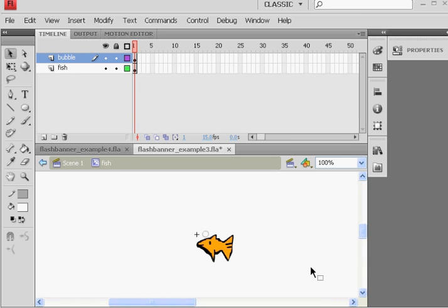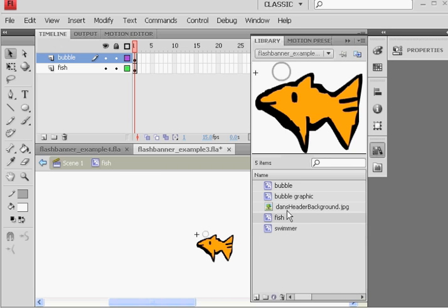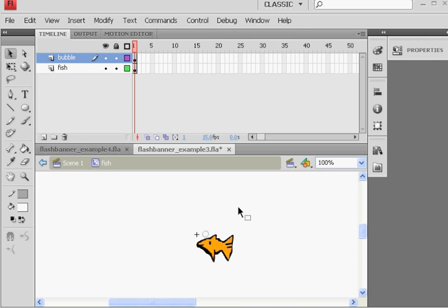Okay, time to add multiple bubbles. So what I'm going to do is hit Ctrl-L and open up my fish movie clip, which I already have.